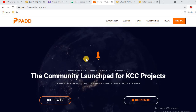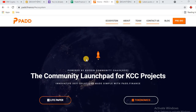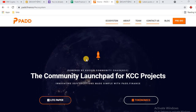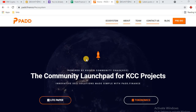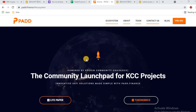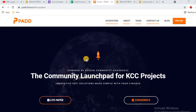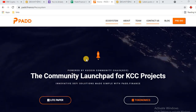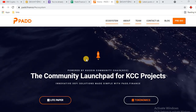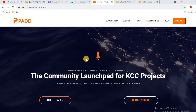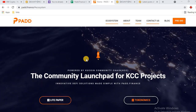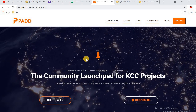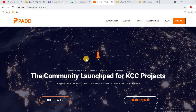Welcome back to the Bitcoin World Crypto Channel. Today we will join a new project called pad.finance. What is pad.finance, how will it work, and how can you get benefit from this project? Pad swap is based on the KuCoin community chain, KCC.